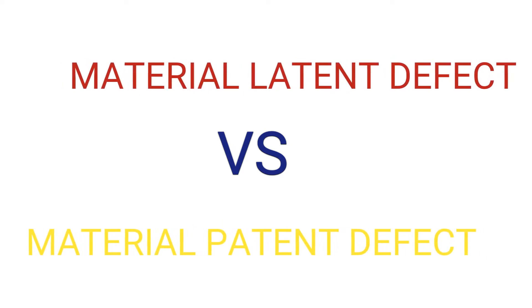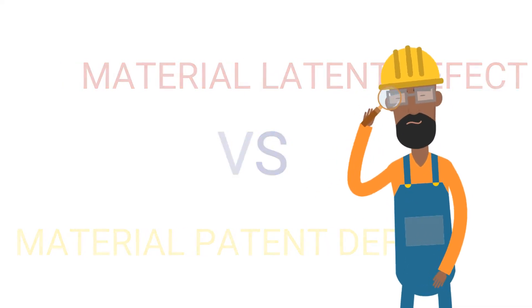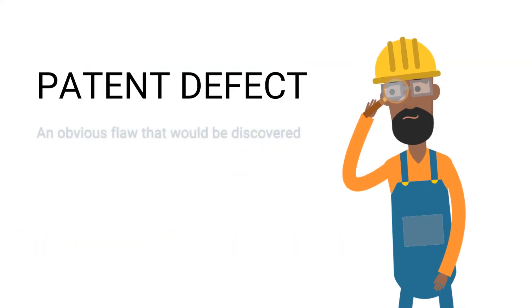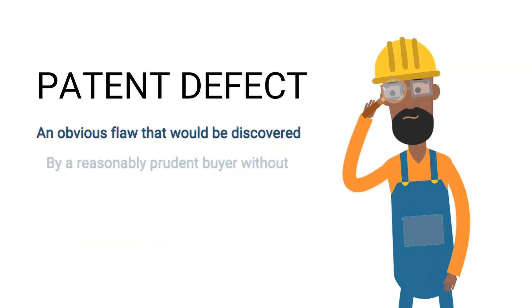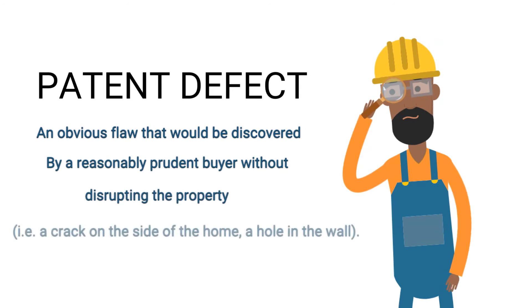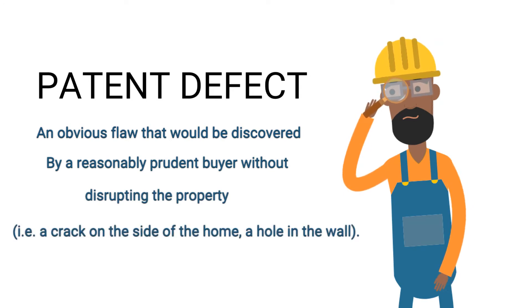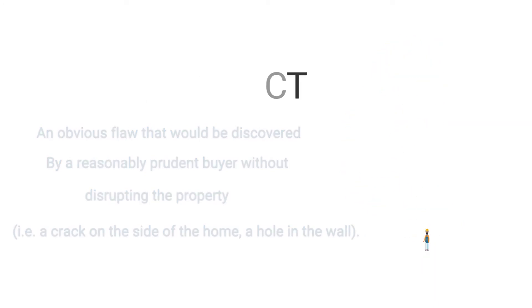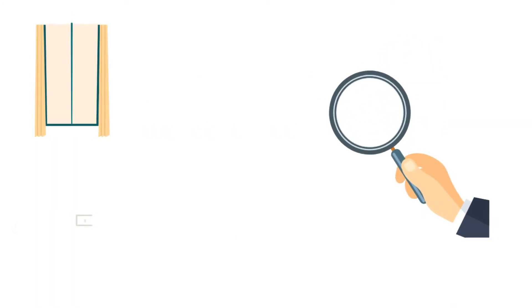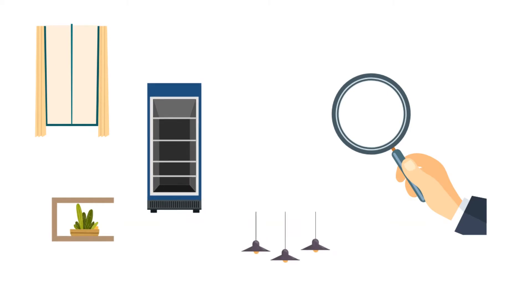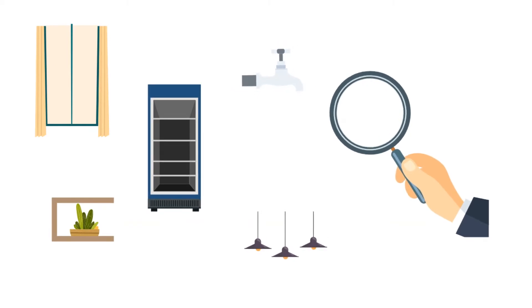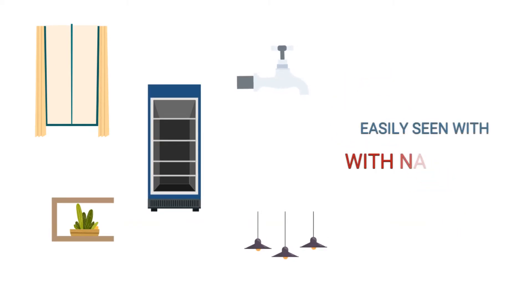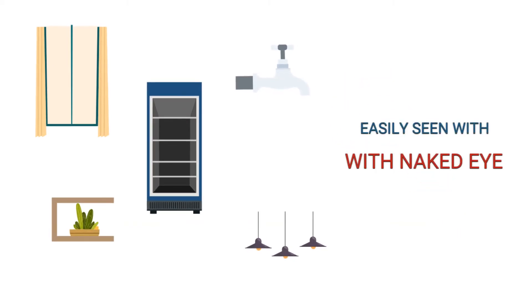But what are they? While patent defect is your run-of-the-mill, easy things to spot, like a crack in the wall or vanity issue if something doesn't look good. Now these things are easy to spot and they don't do many damages and we don't usually worry too much about these.